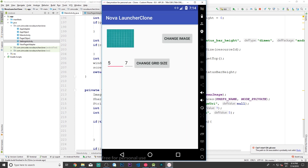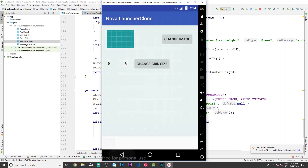Now let's go into settings and change this to maybe 8 and 9 just to see a difference. Change grid size. When we go back we expect the grid to change. And there we go — we have eight columns and nine rows. So yeah, it is working.